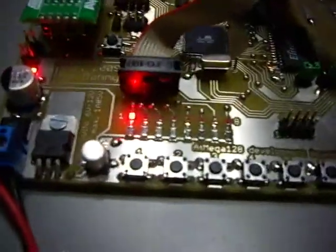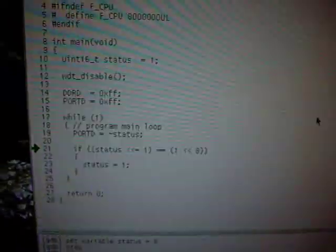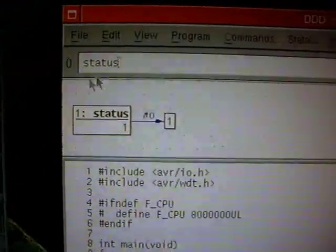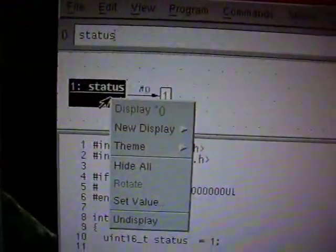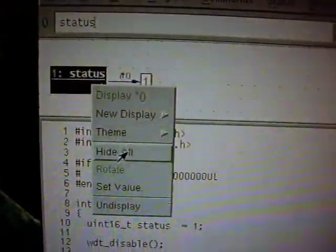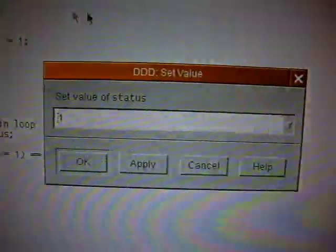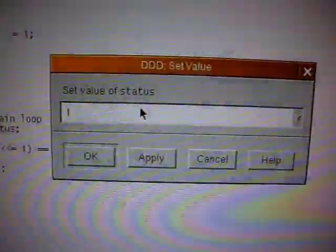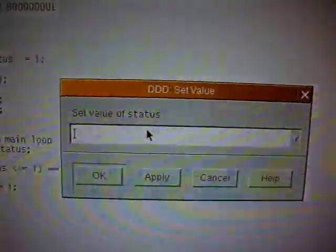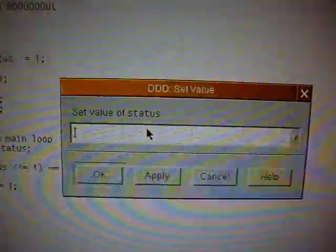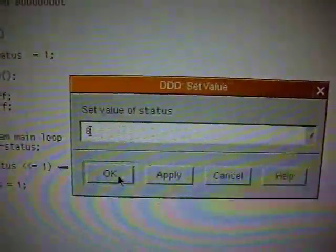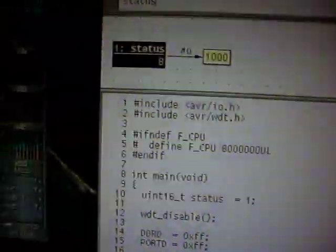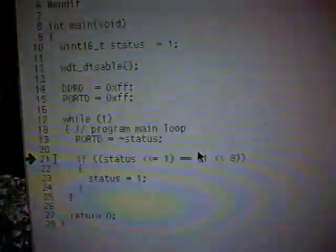You can do even more with such a debugger. You can cheat—I can set the value manually. Let's cheat it to 8. Now the variable has changed to 8 manually.